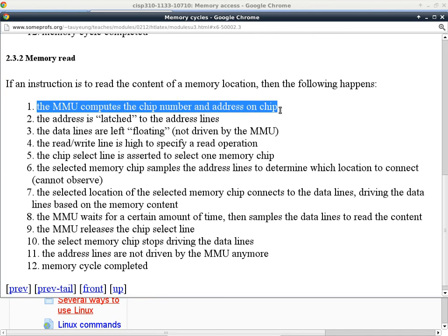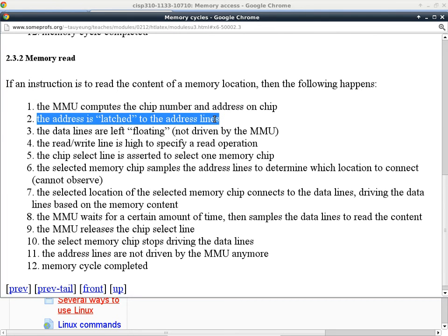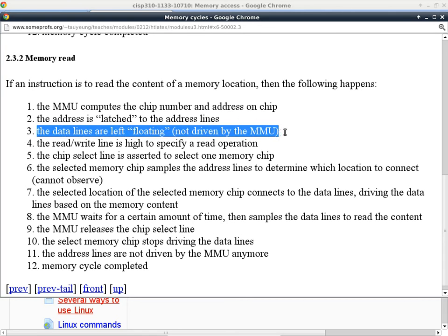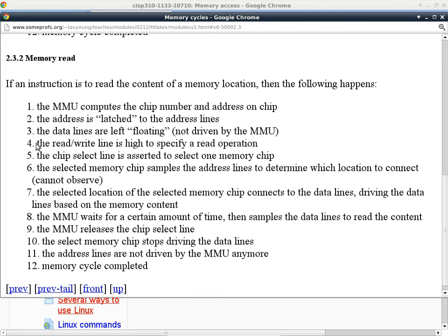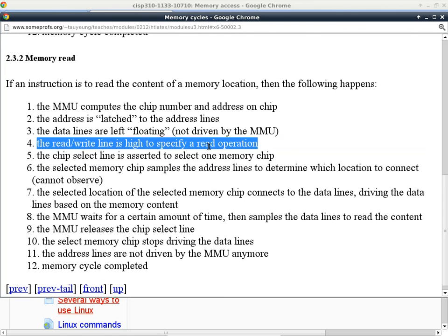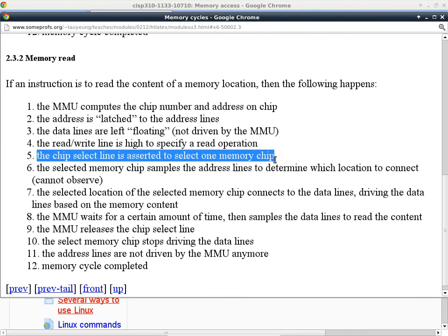For a memory read cycle, the MMU still computes the chip number and the address on the chip — that part is the same. The address still has to be latched on the address lines to tell the memory chip which address to access. The key difference is that as a processor, I leave the data lines floating — I am not driving the data lines, not specifying high or low — so someone else can drive those lines. The read/write line is set high to specify a read operation, and then I assert the chip select line on the chip I want to read from.